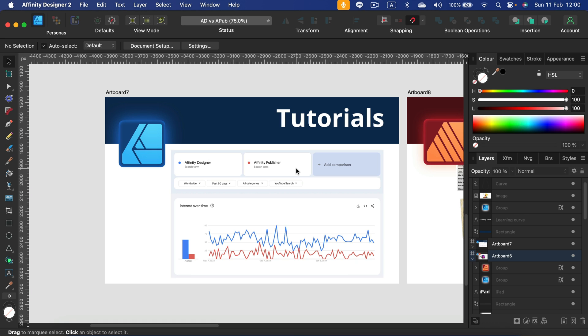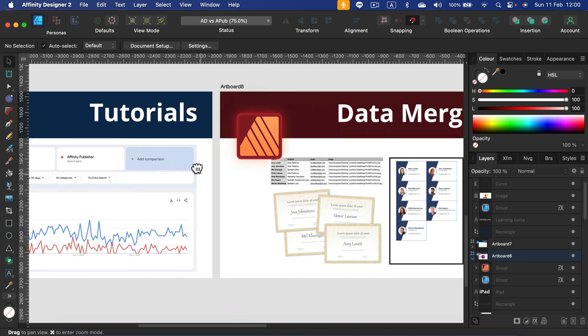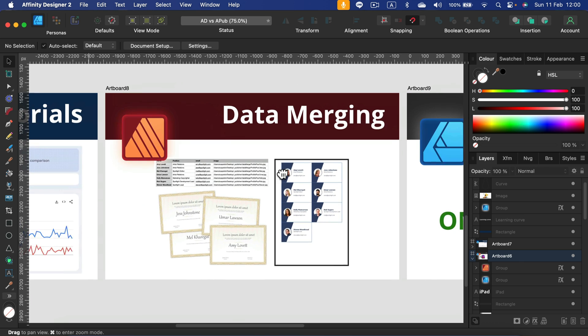...balance this out this year a bit better. I'll try to make one Designer, one Photo, one Publisher video, but it's really hard to keep that balance. So let me know what you want for Publisher in the comments. Maybe I can make a new tutorial about that. Alright, let's continue, let's move to the next thing.